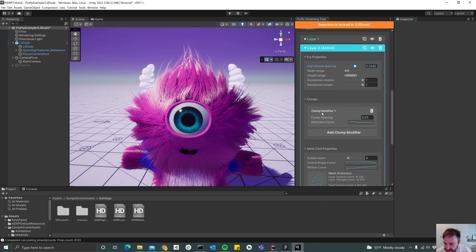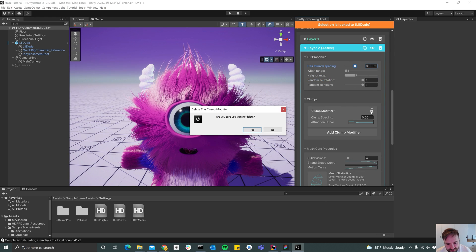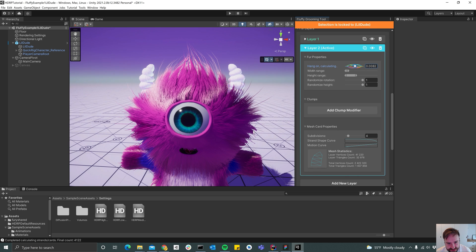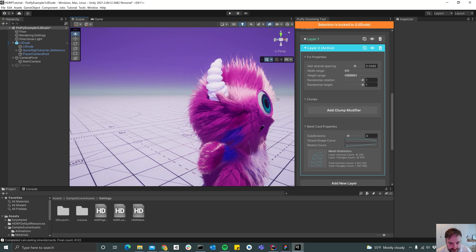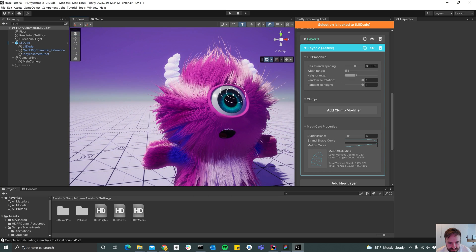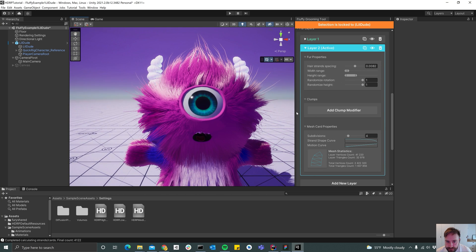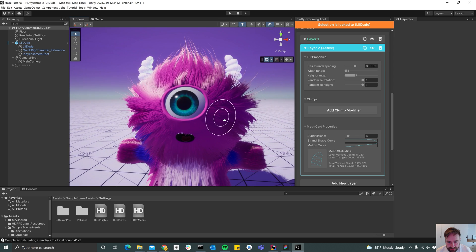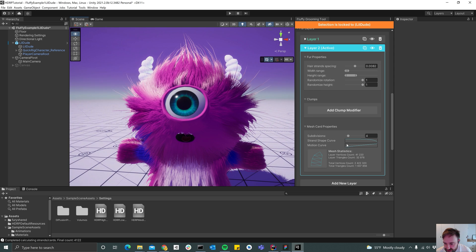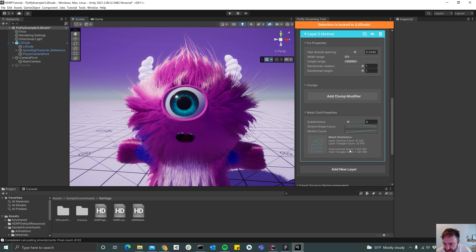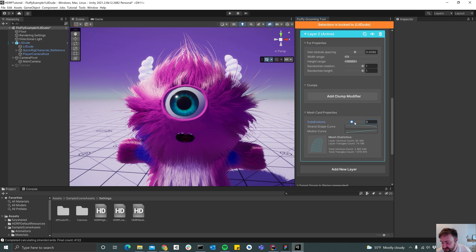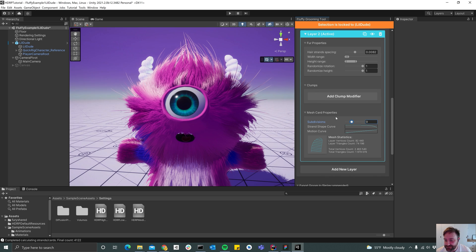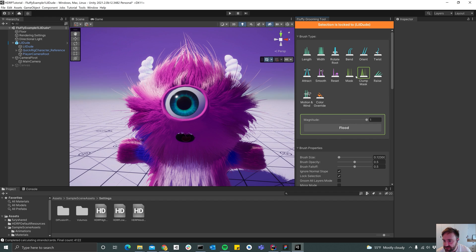And then maybe delete the clump modifier because we actually don't need it that much since they're just strays. It's going to give us a bit better performance. And then we can for instance increase the subdivision count a bit. That's a bit much, maybe something like nine. By increasing this, the performance is going to go down but things usually start looking better. So something like nine is usually fine.